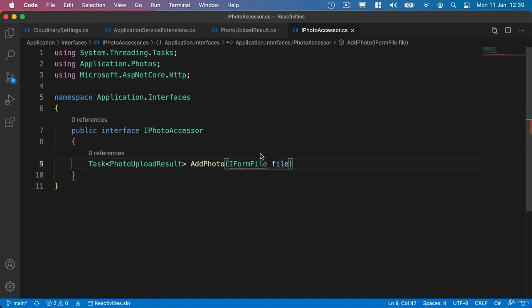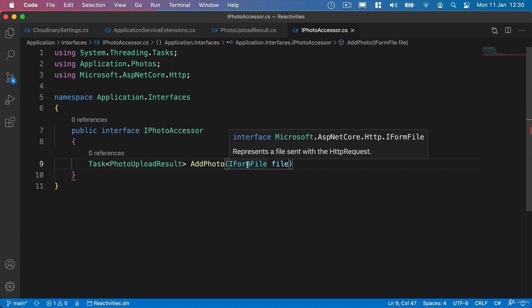And if we hover over the IFormFile then this represents a file sent with the HTTP request. And this comes with all of the properties that you'd associate with a file such as the size, the name, etc.